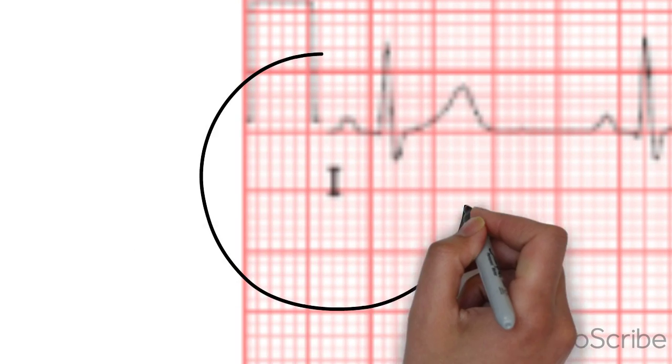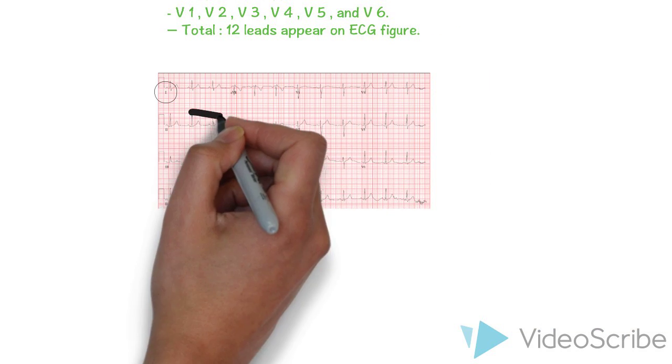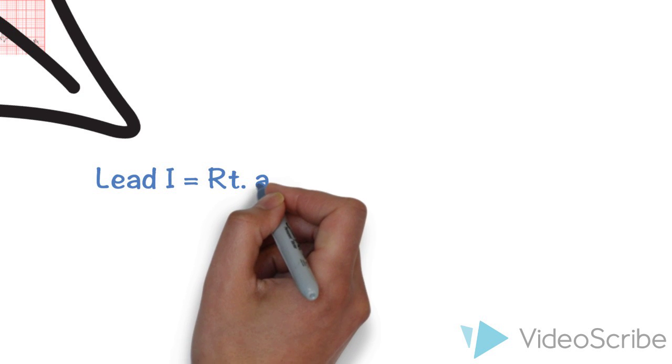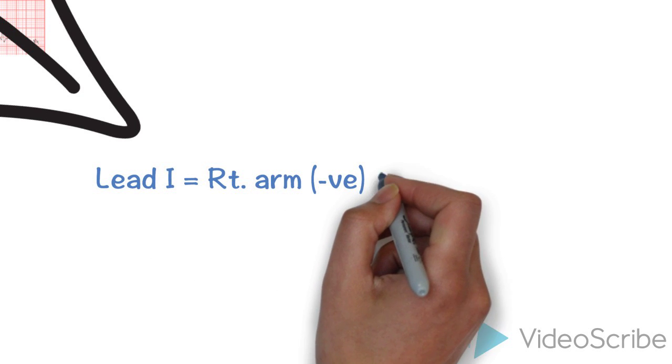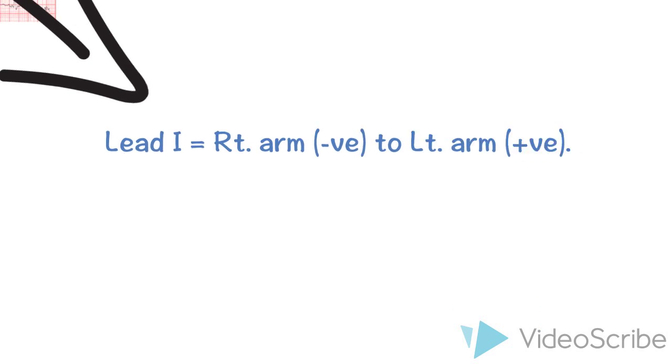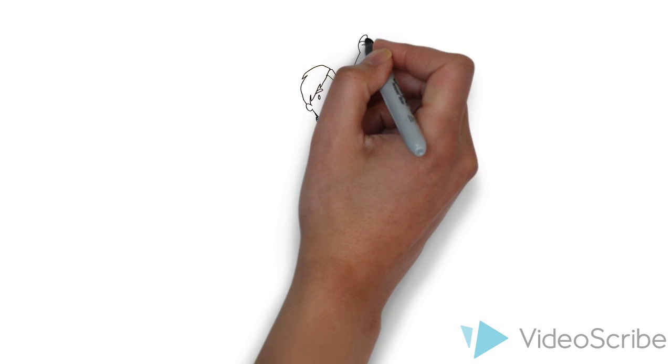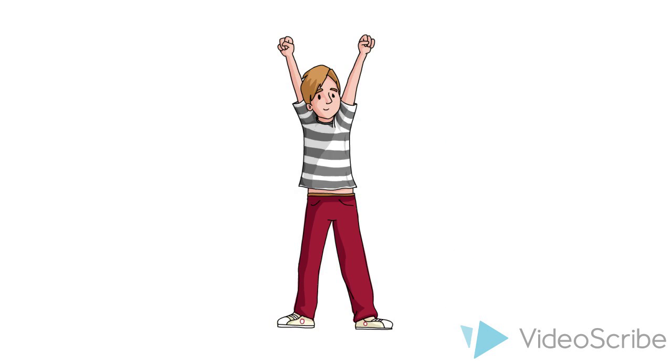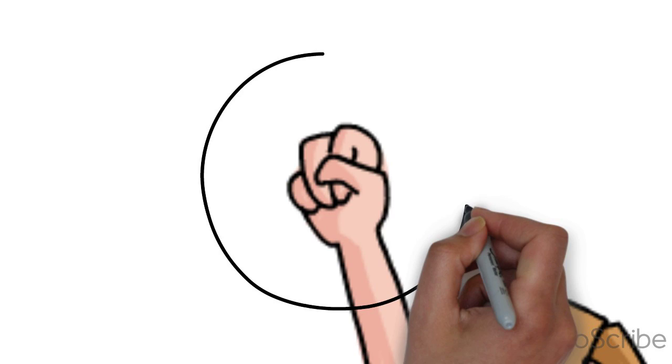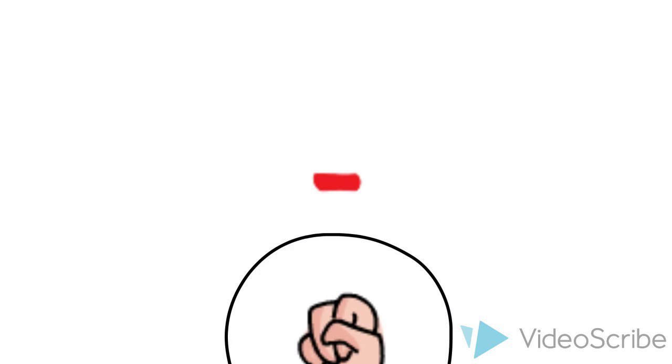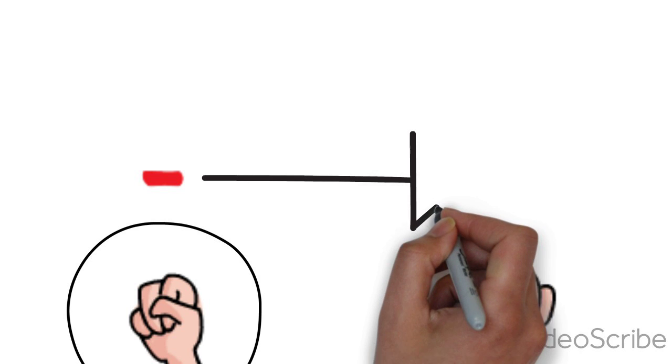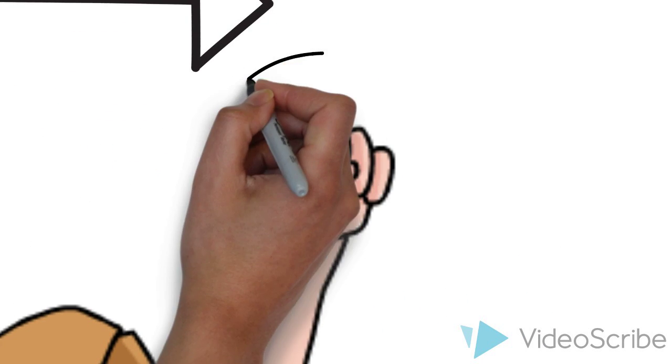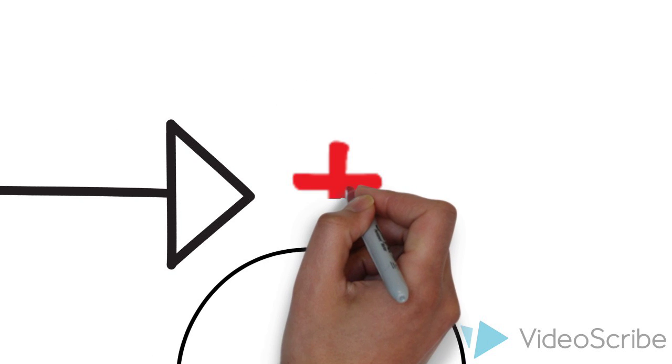We will start with lead 1. Lead 1 detects electricity from right arm, which is the negative pole, to the left arm, which is the positive pole. To make it easier for you, I'm going to explain it again on this diagram. This is the right arm with negative pole. The arrow shows the direction of electricity detection. And this is the left arm with positive pole.